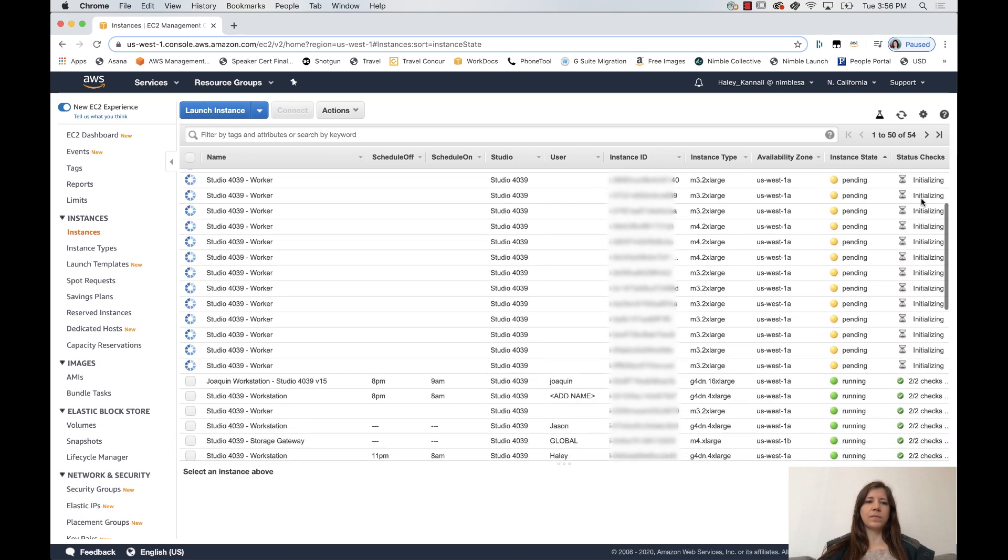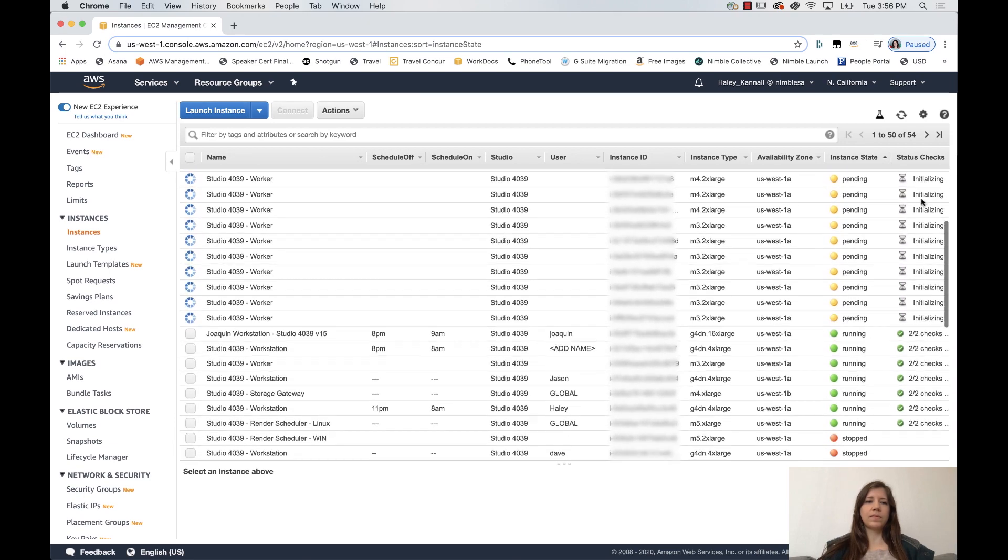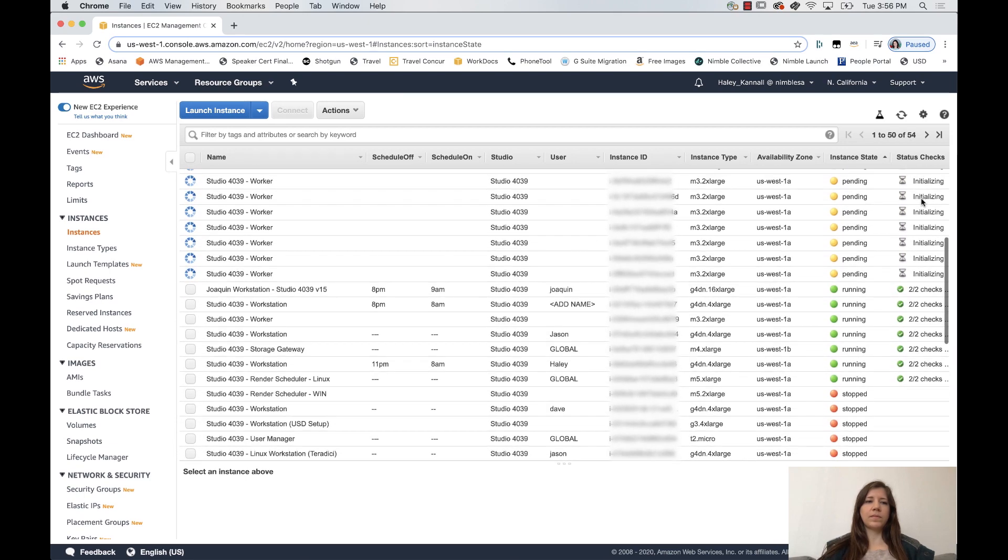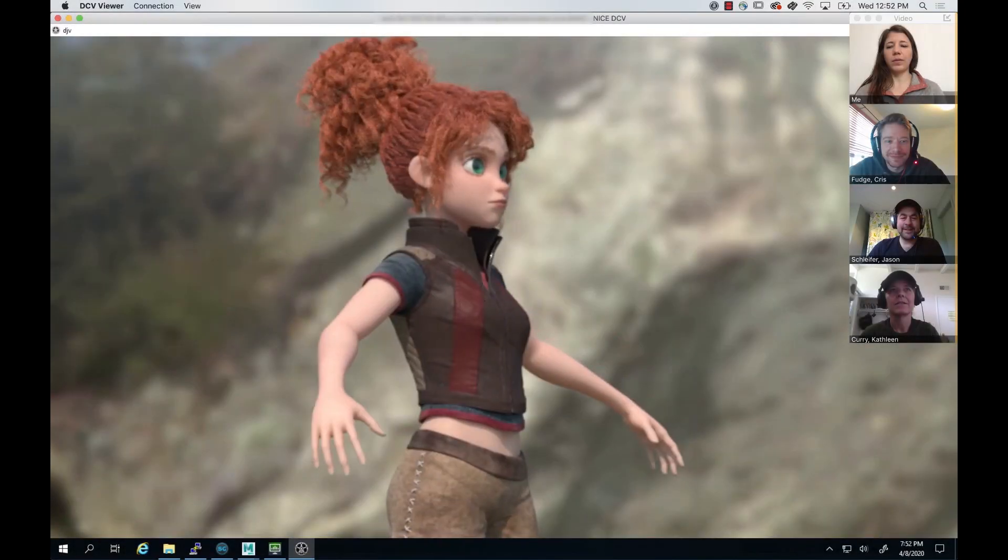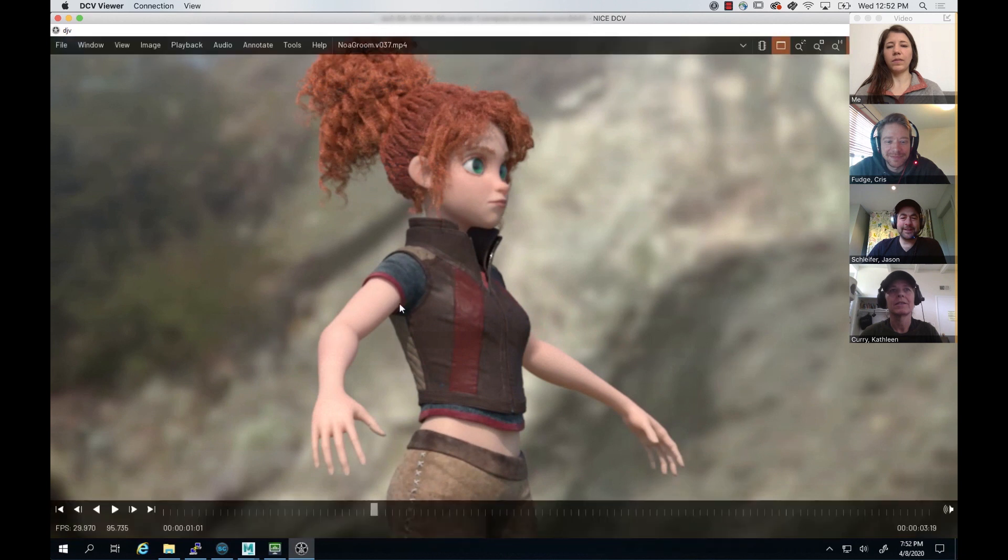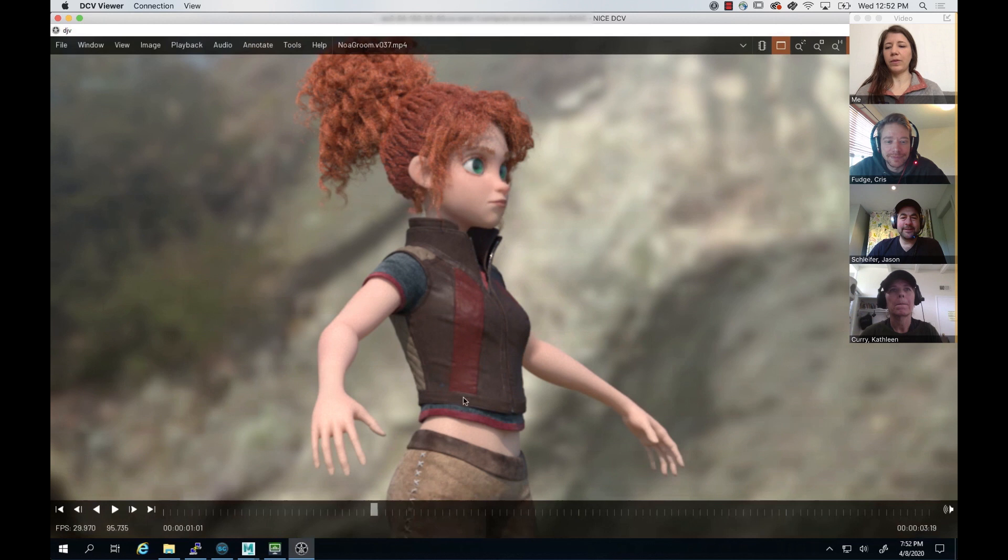The workers show up directly in her AWS console so she can monitor them and see the results of the render once it's completed. Haley can then go ahead and meet with her team so they can all review the work together.